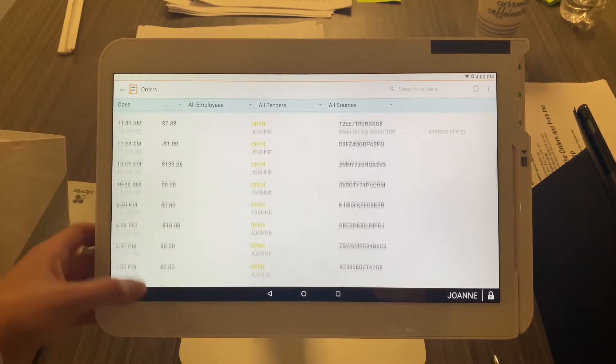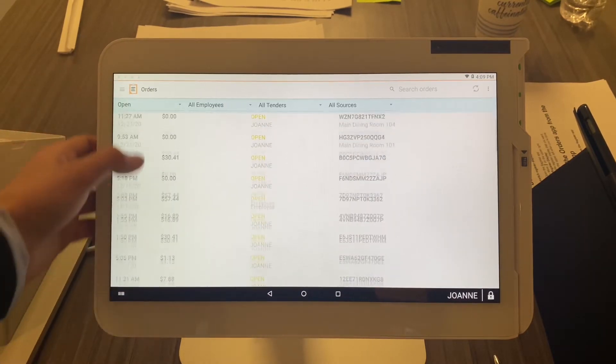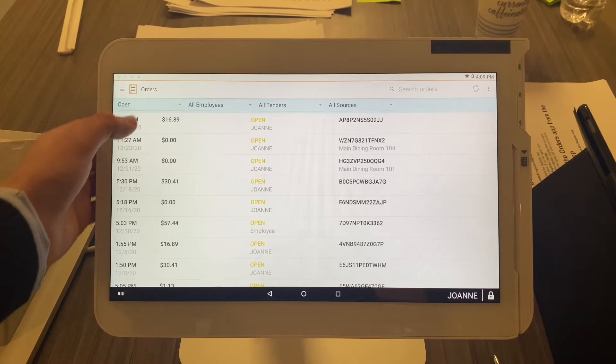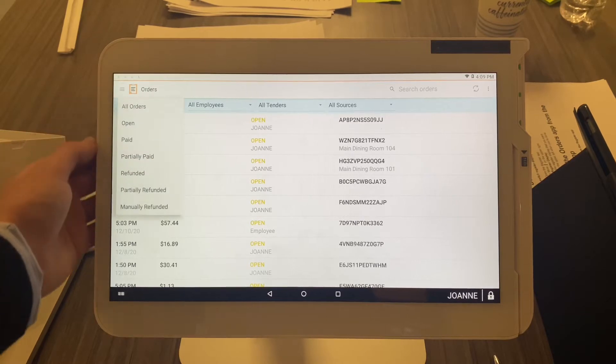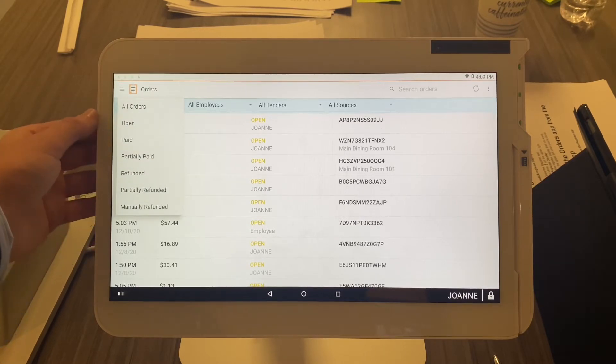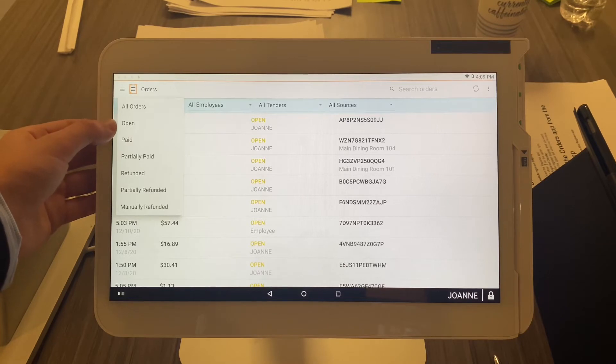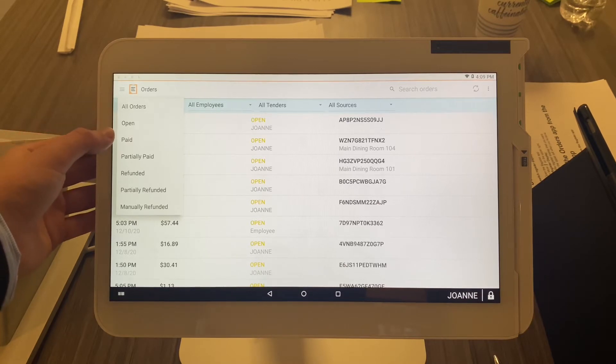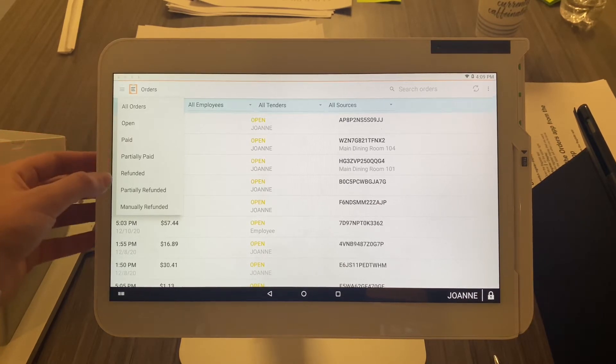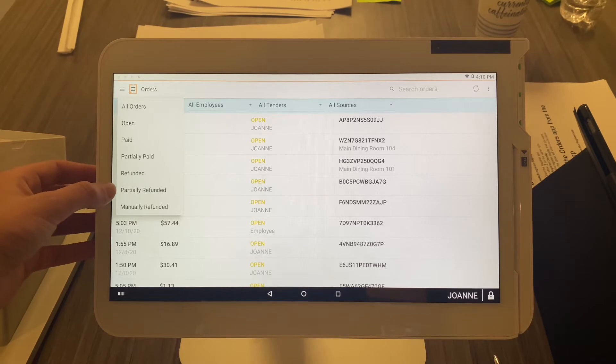But if I wanted to filter and see all the closed orders, I would select Orders and you can see: all orders, open orders, paid, partially paid, refunded, partially refunded,